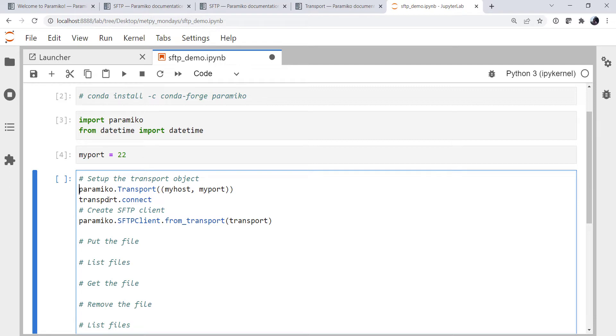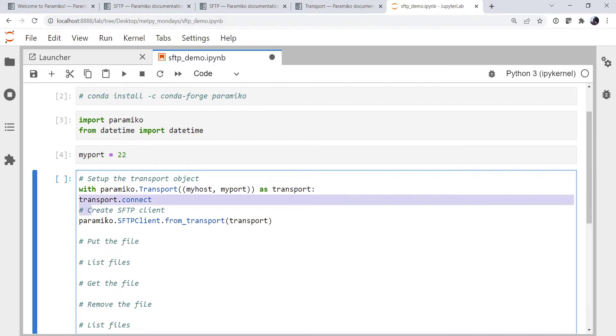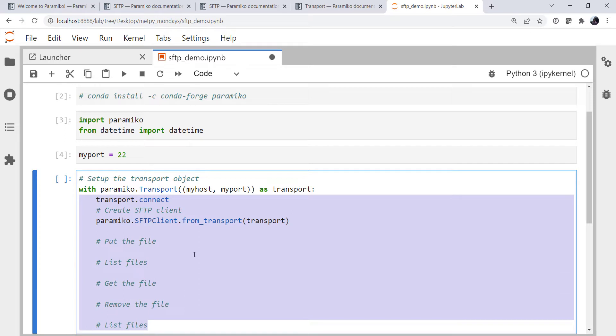And I think I'm going to use a context manager. I like those, so I don't have to call close methods. So with paramiko.transport as transport, then all of this is going to go in there. We'll tab over.